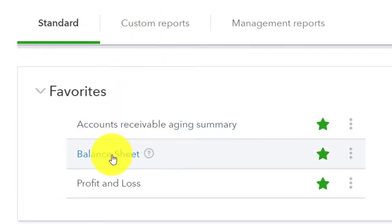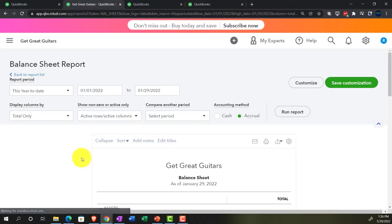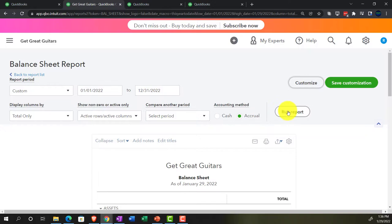Closing up the hamburger, we're going to open up the balance sheet. We're going to do the range change up top — from 01/01/22 to 12/31/22 — and run it.